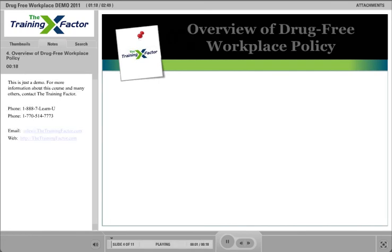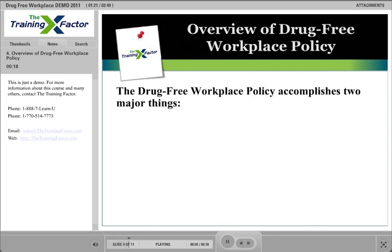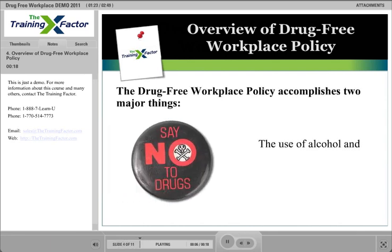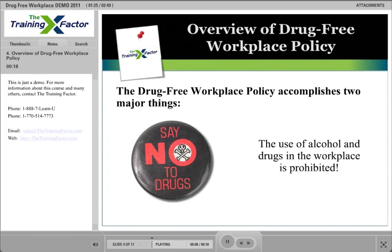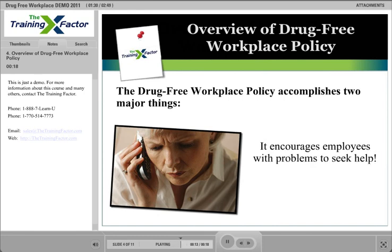The drug-free workplace policy accomplishes two major things. One, it sends a clear message that the use of alcohol and drugs in the workplace is prohibited. And two, it encourages employees who have problems with alcohol and other drugs to voluntarily seek help.